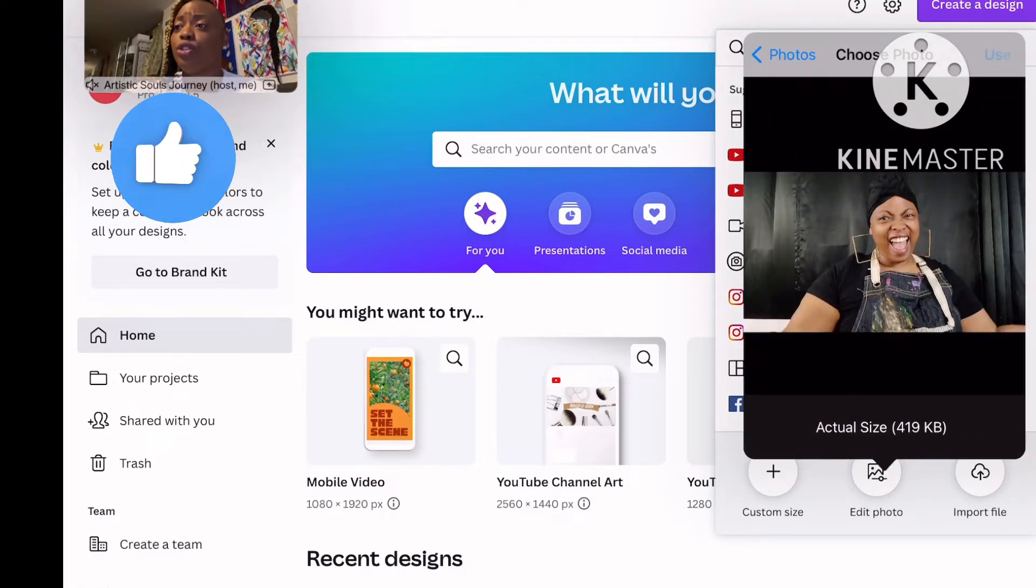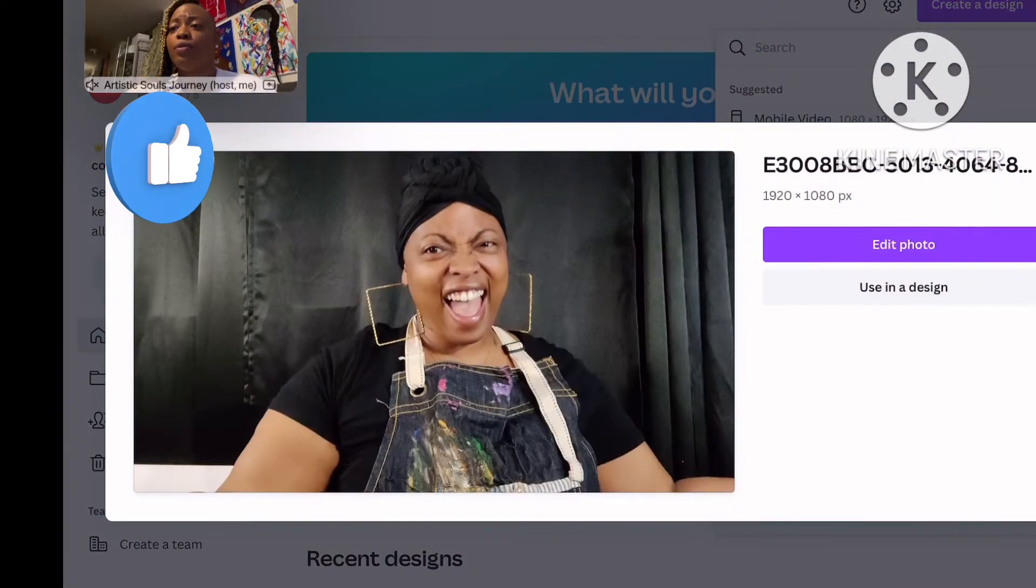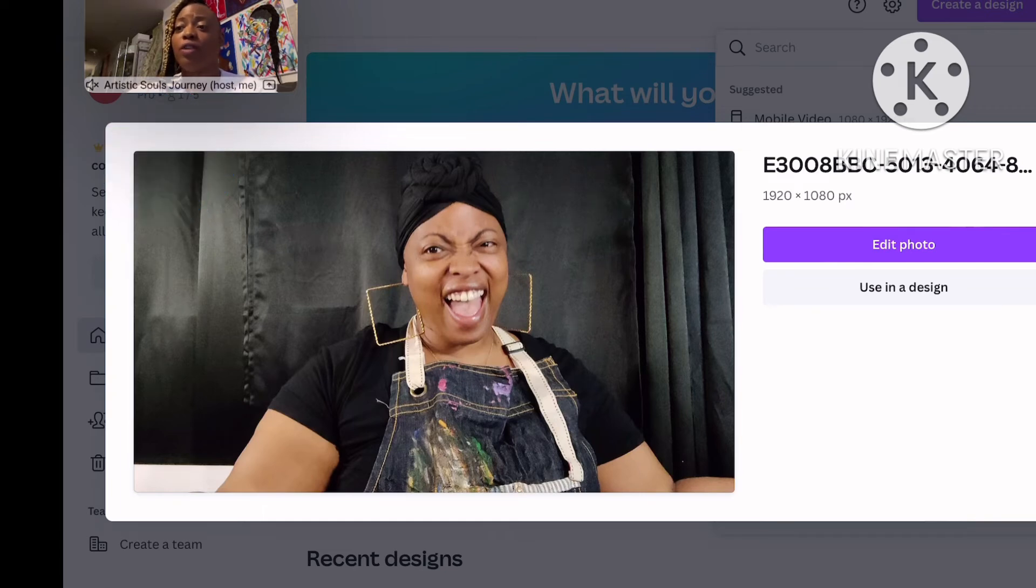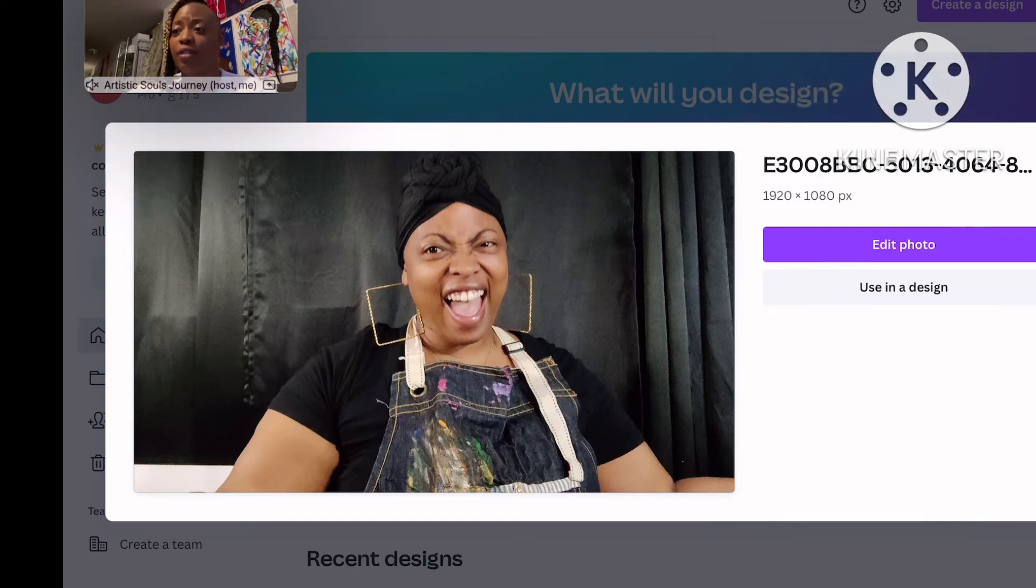Choose to use this photo. The photo does pop up. Do I want to use in design or edit photo? I want to edit photo.